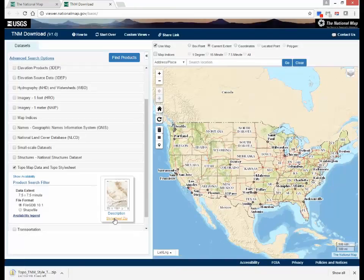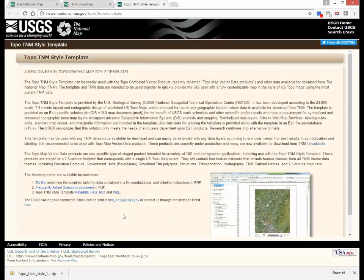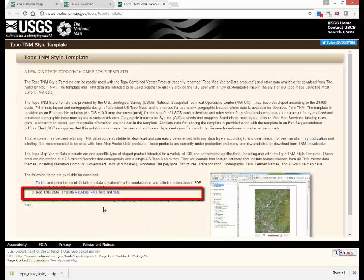The zip file contains the style template, tailoring data contained in a file geodatabase, and tailoring instructions in a PDF format. Click on the description and download the documents containing frequently asked questions and the metadata for the style template in the three formats provided.